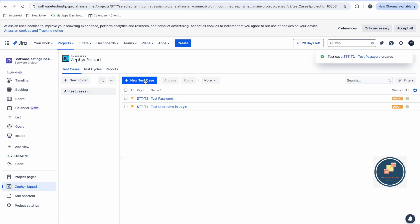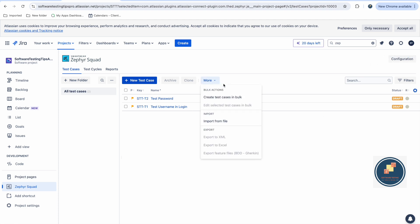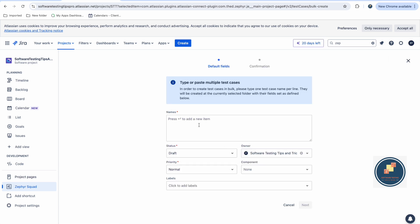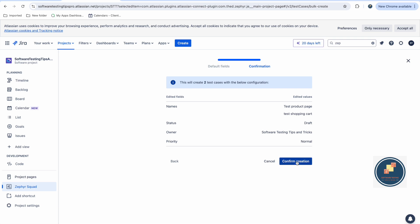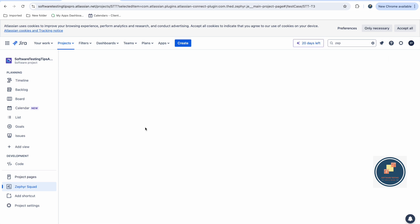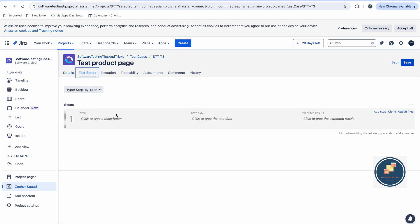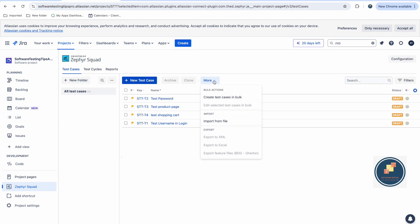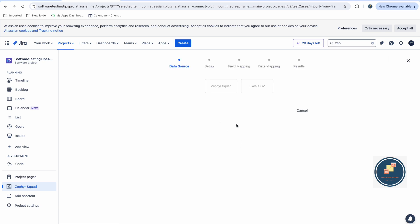You can also create test cases in bulk. Under 'More Actions', choose 'Create Test in Bulk'. Add multiple test case names — for example 'Test Product Page', 'Test Shopping Cart' — apply default settings for all, then click 'Create' and confirm. Four test cases are added at once. After that, go back and add test scripts to each test case individually. You can also import test cases from a file — click 'Import' and use Excel, CSV, or a Zephyr Squad file, making sure it matches the required format.